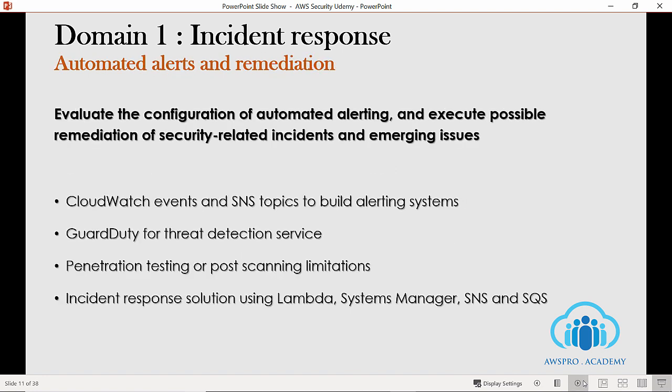The third section under Domain 1 focuses on evaluating the configuration of automated alerting and executing possible remediation of security-related incidents and emerging issues. Under this section, you should focus on multiple AWS services you can use to build a comprehensive alerting system. Although you can use services like CloudWatch Events and SNS topics, you should especially focus on AWS GuardDuty — a threat detection service that continuously monitors for malicious or unauthorized behavior to help protect your AWS accounts and workloads.